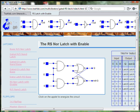In this session, I will demonstrate how the Set Reset Latch with Enable works.